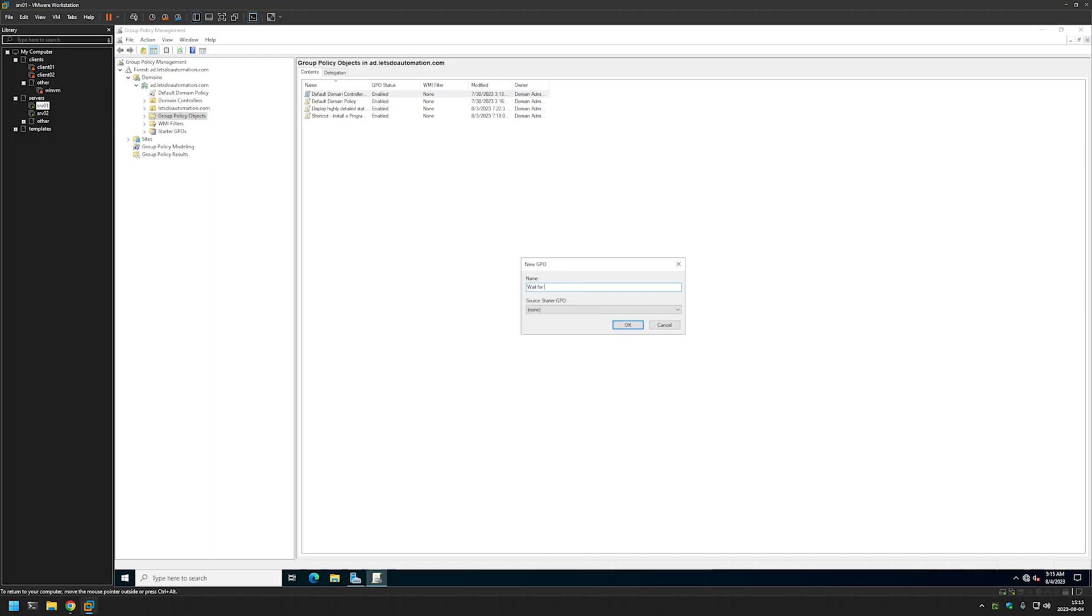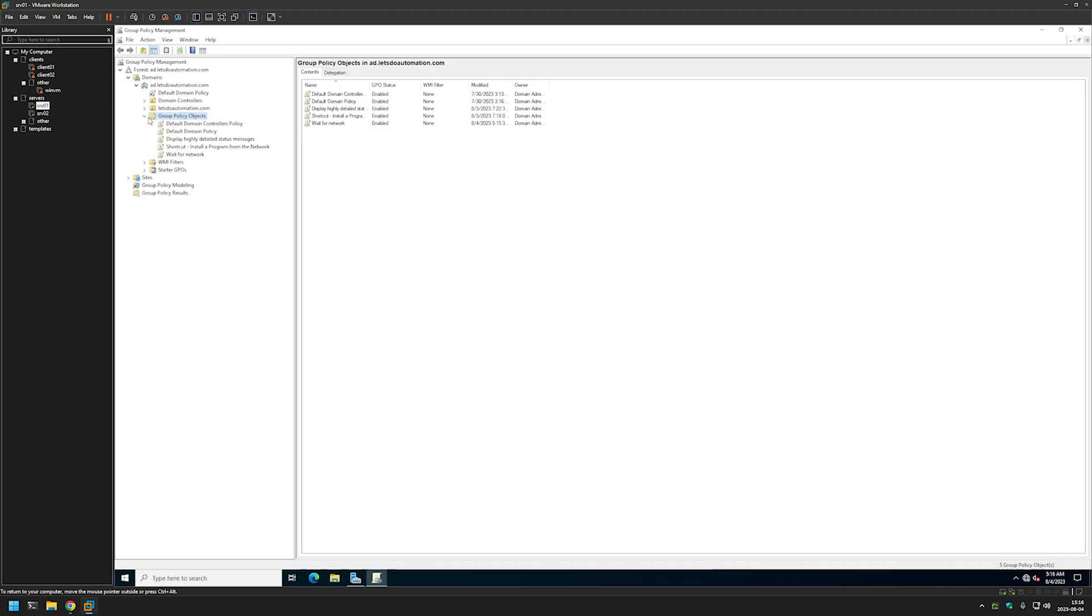Wait for network. And click OK. Now we can expand Group Policy Objects, find the policy that we created, right click it and click Edit.